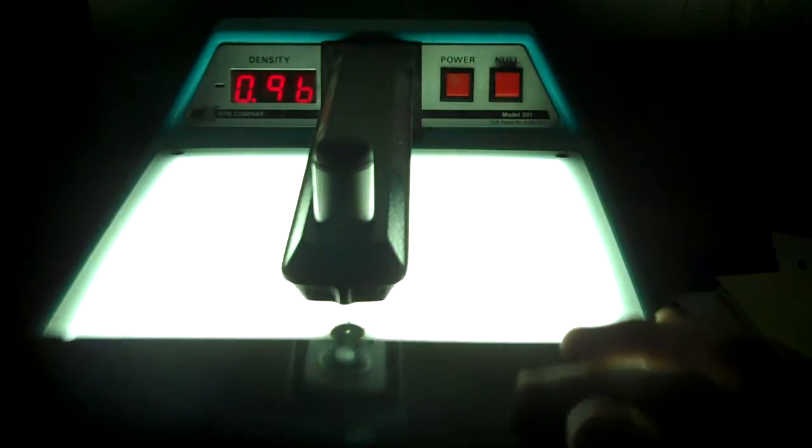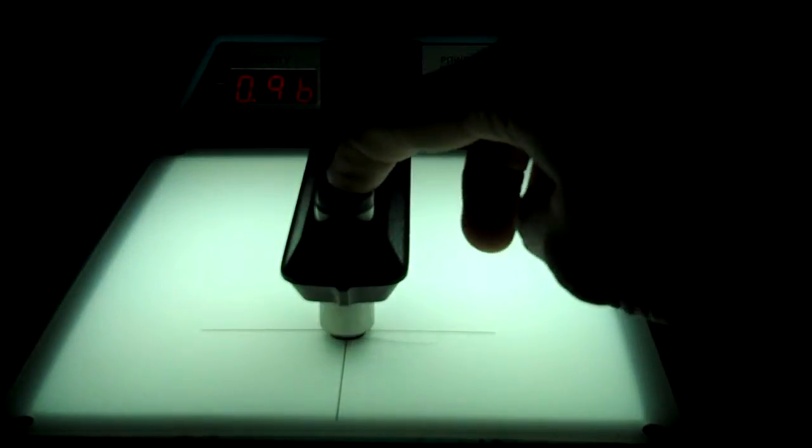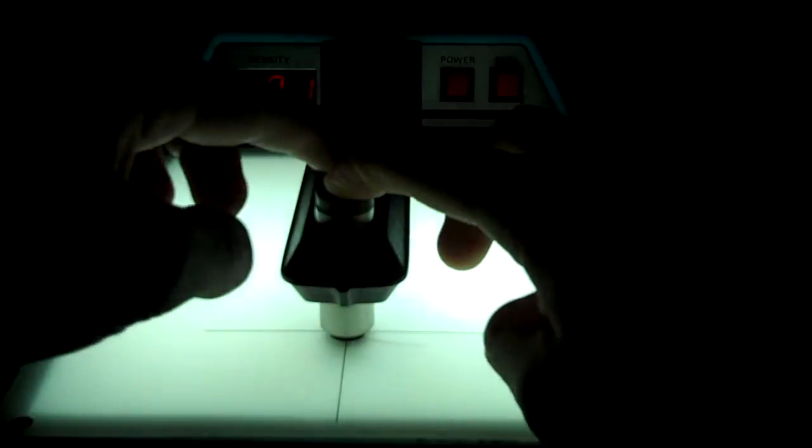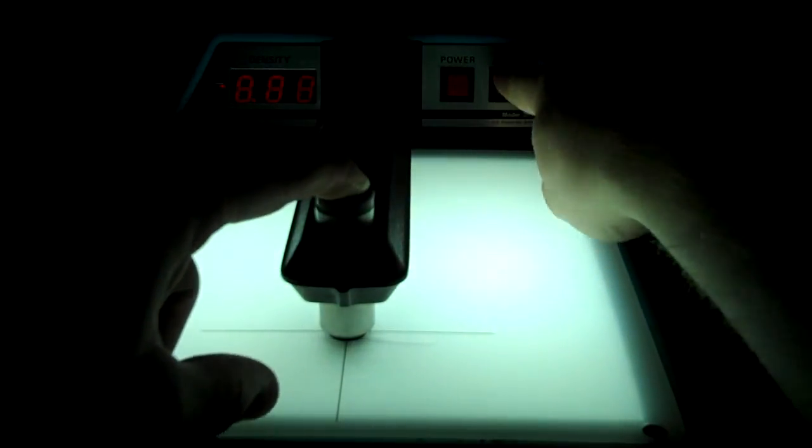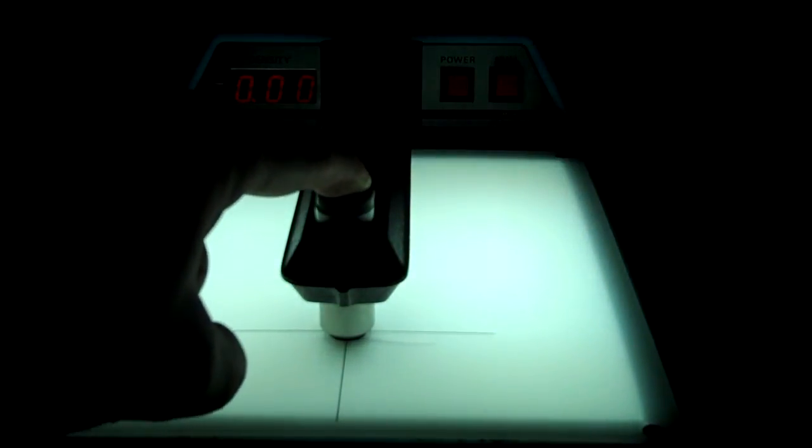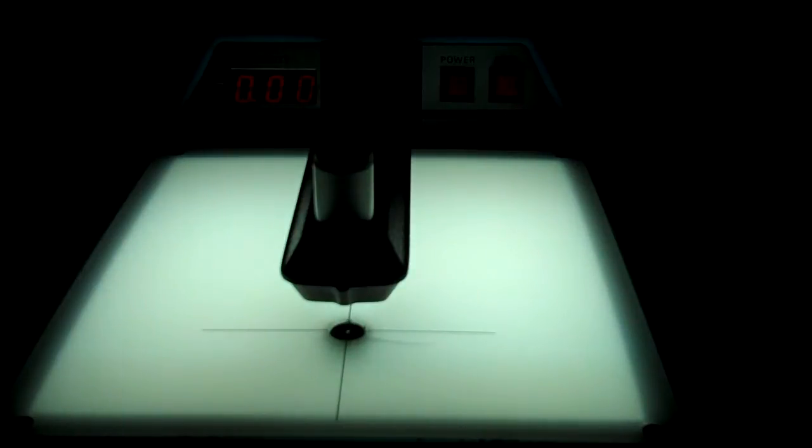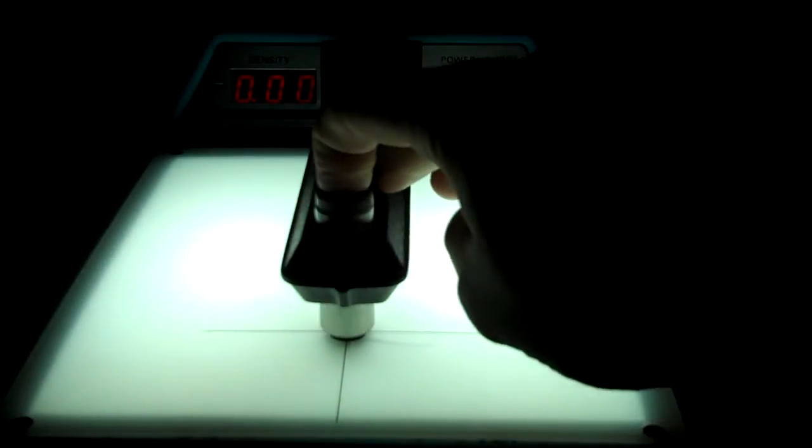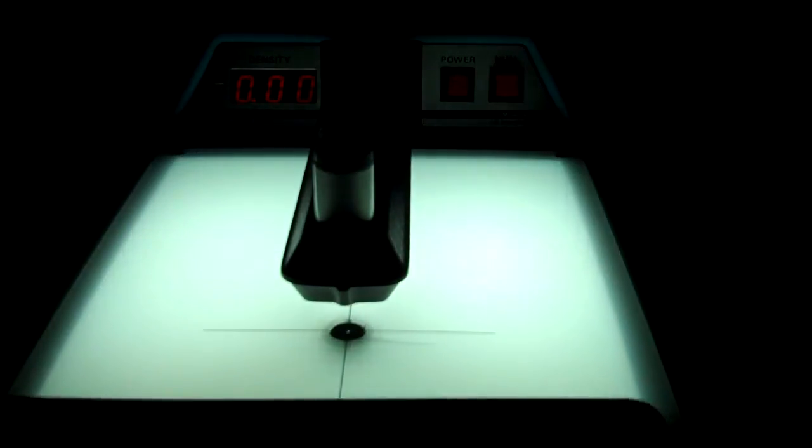So now we actually want to take a density here. We're on the densitometer. You can see back there it says 0.96, now it's 0.01. We're going to null that out. This is how you'd operate this densitometer. You'd warm it up, let it come on. We null it out and we hit this button here a couple times to make sure.